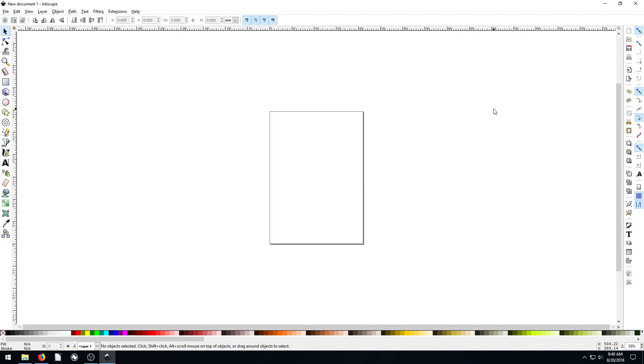Welcome back to another Inkscape tutorial. In this video, I want to show you how to import an Illustrator file.